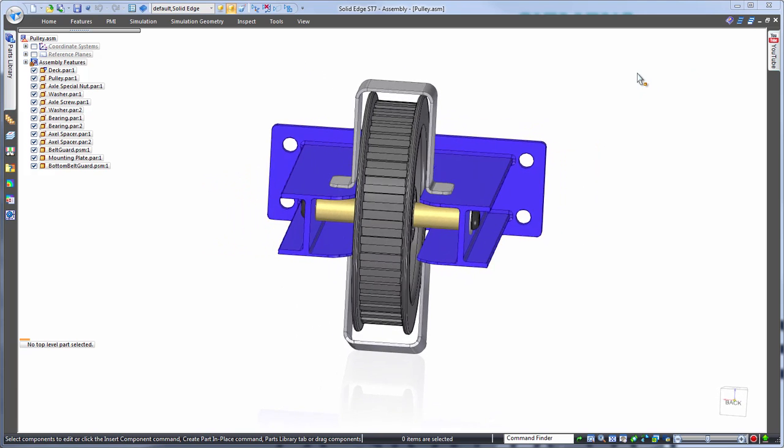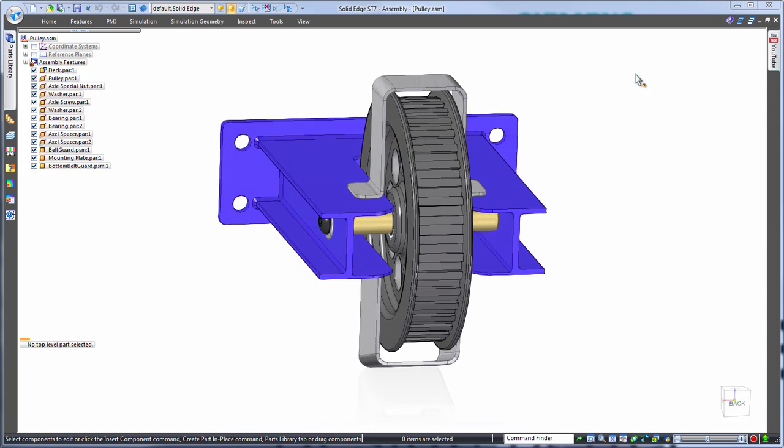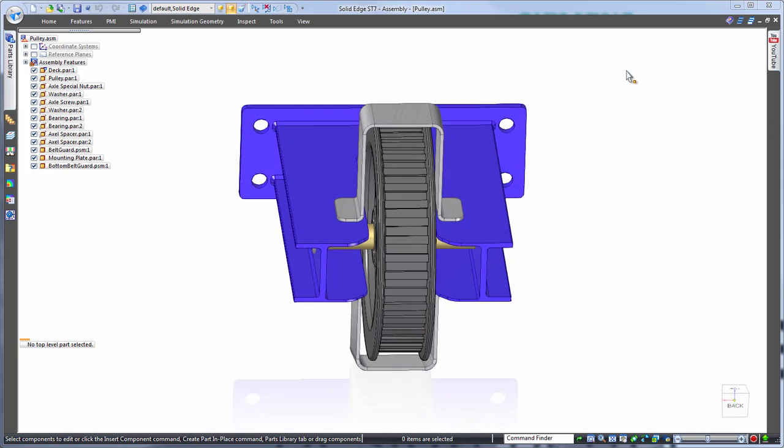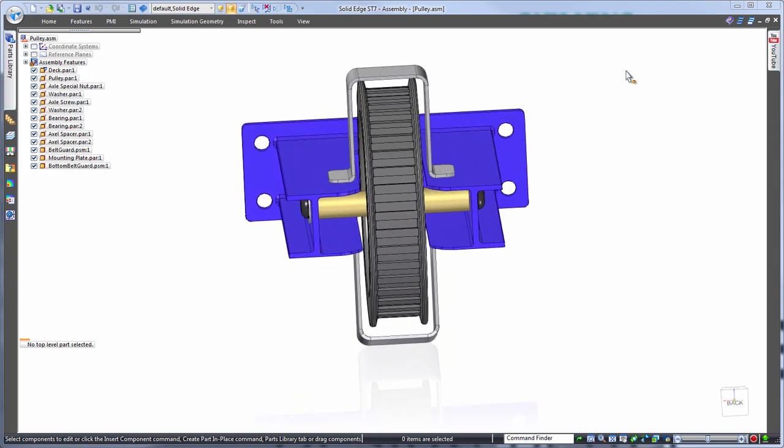First we'll approach this as you would in most any other CAD system, using history-based editing. Then we'll take a look at how synchronous technology can help us out.